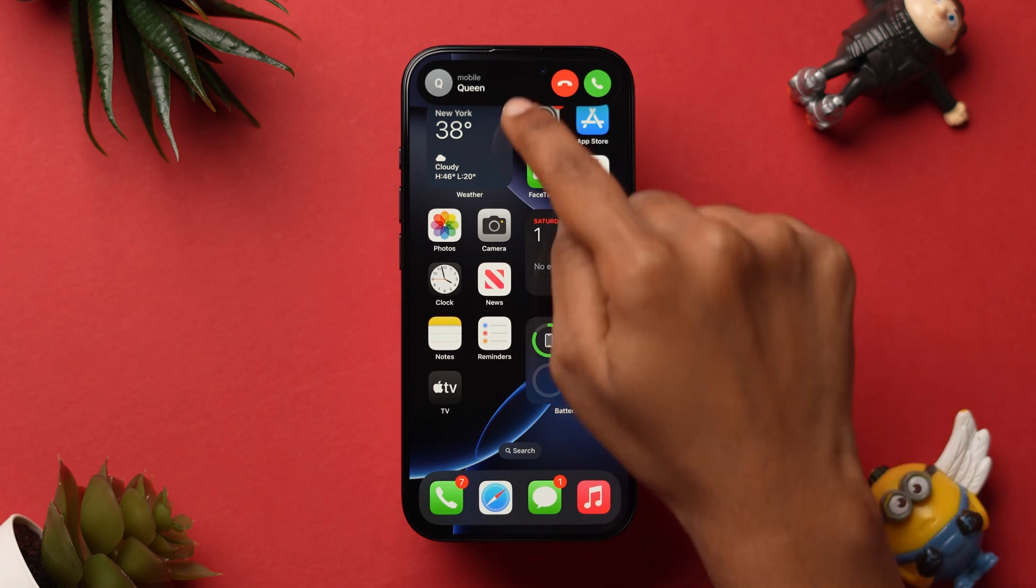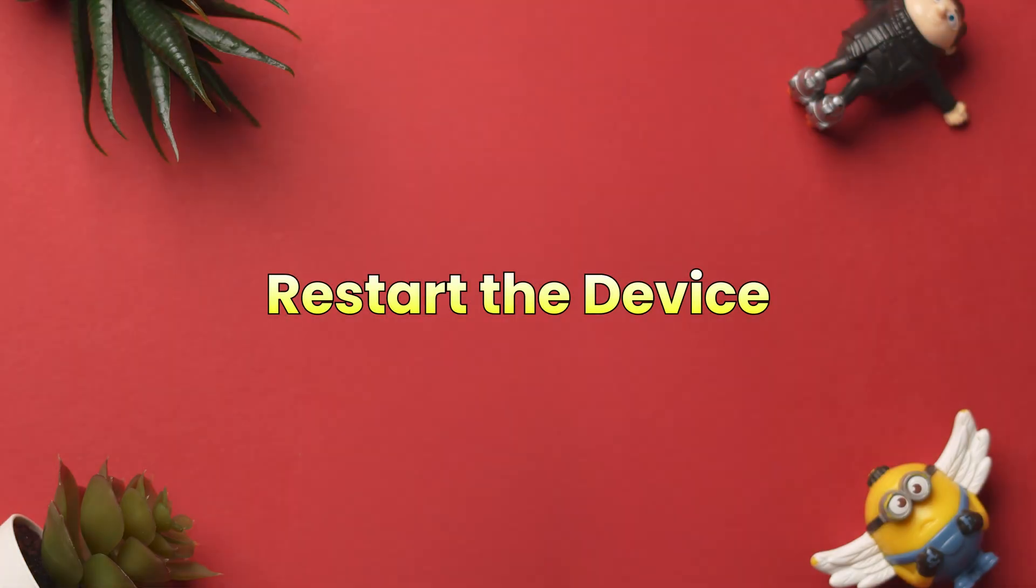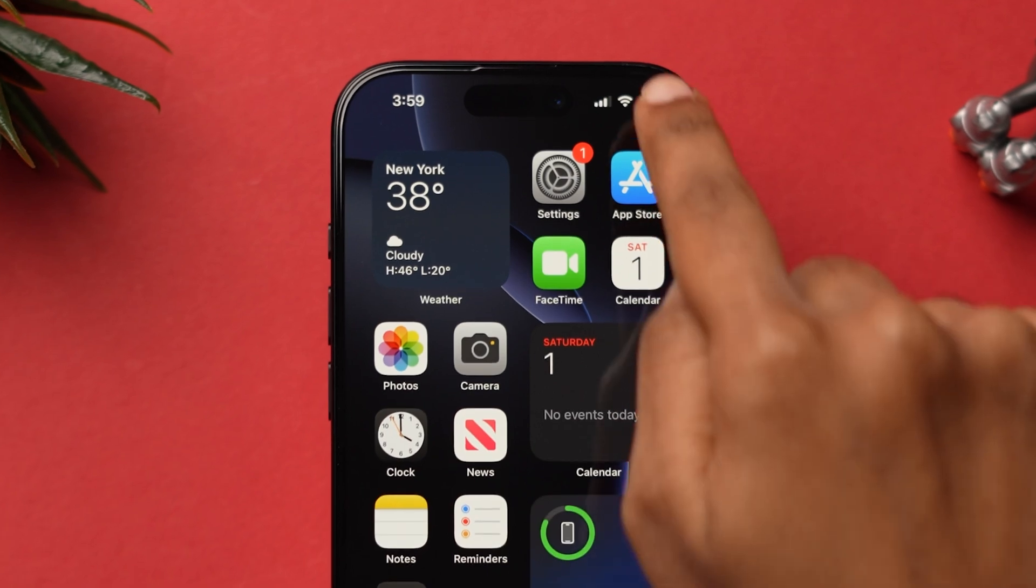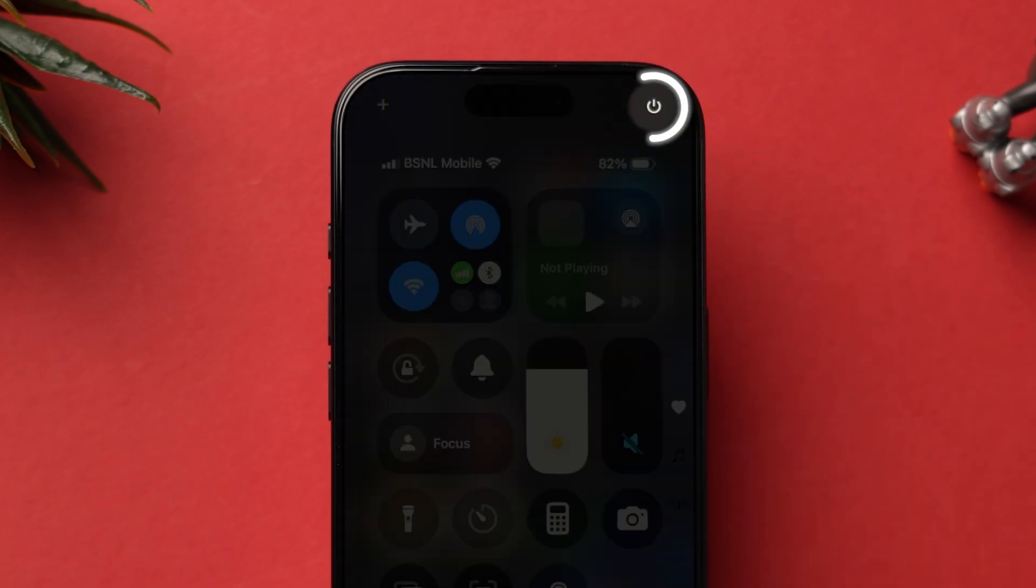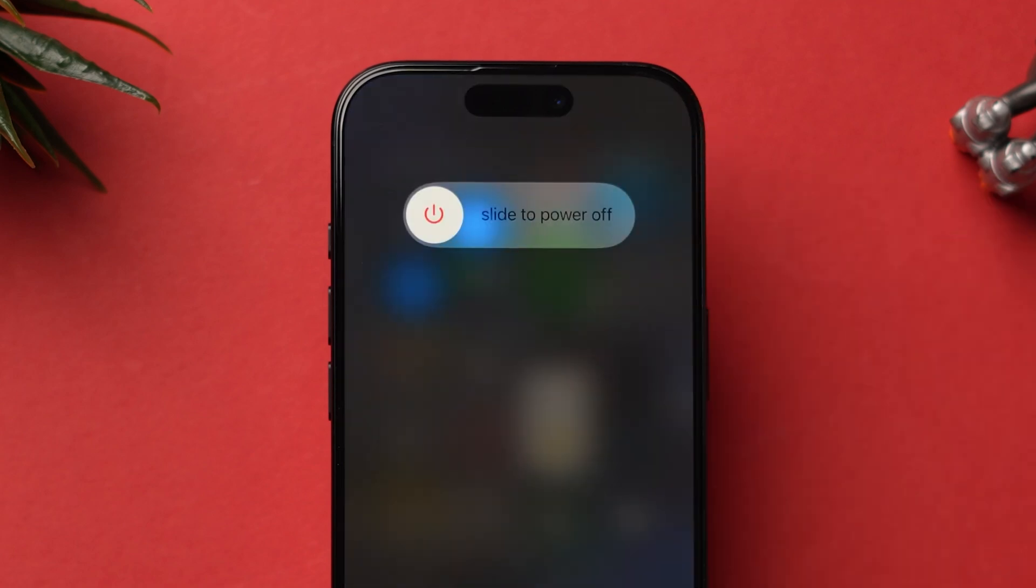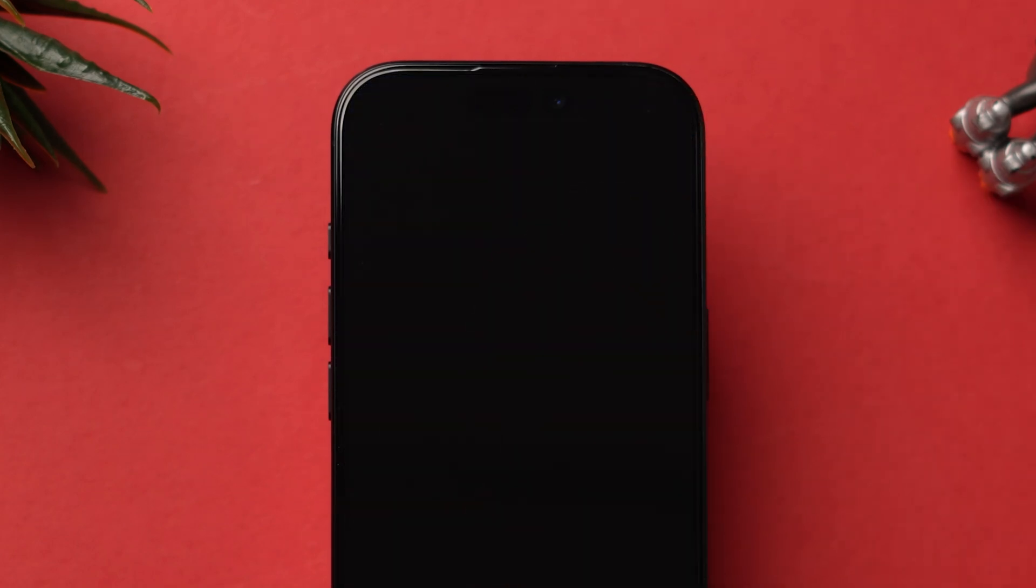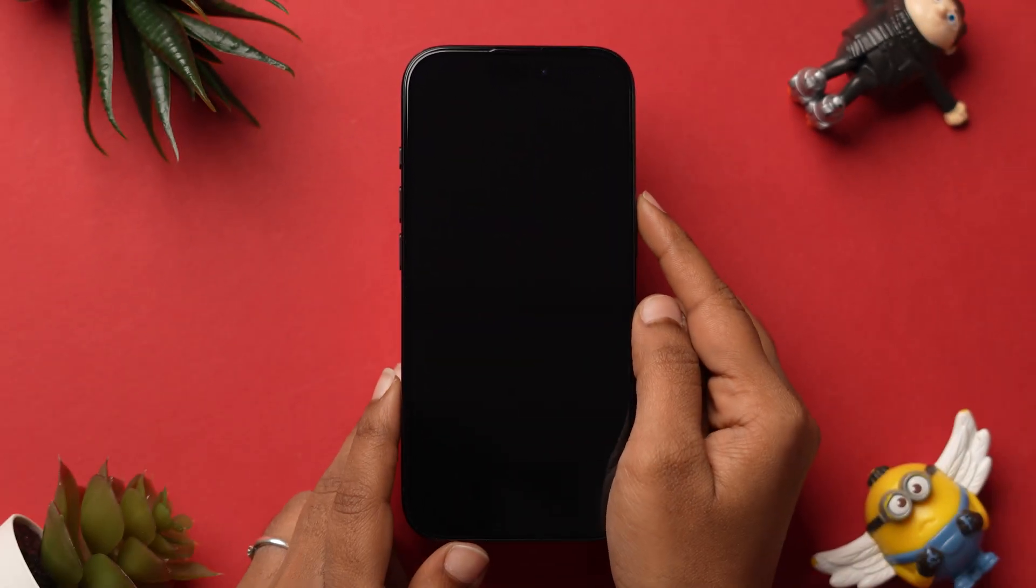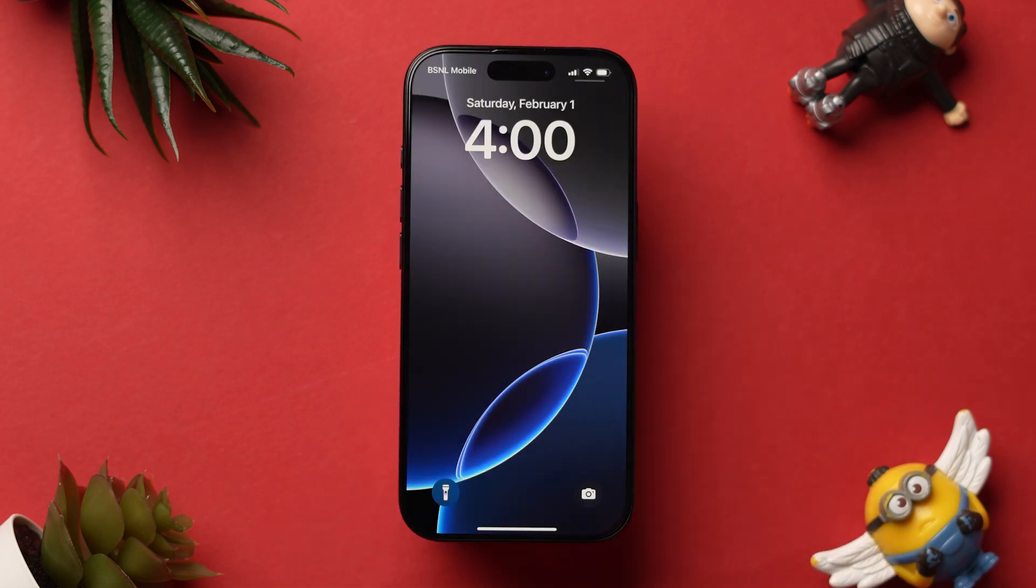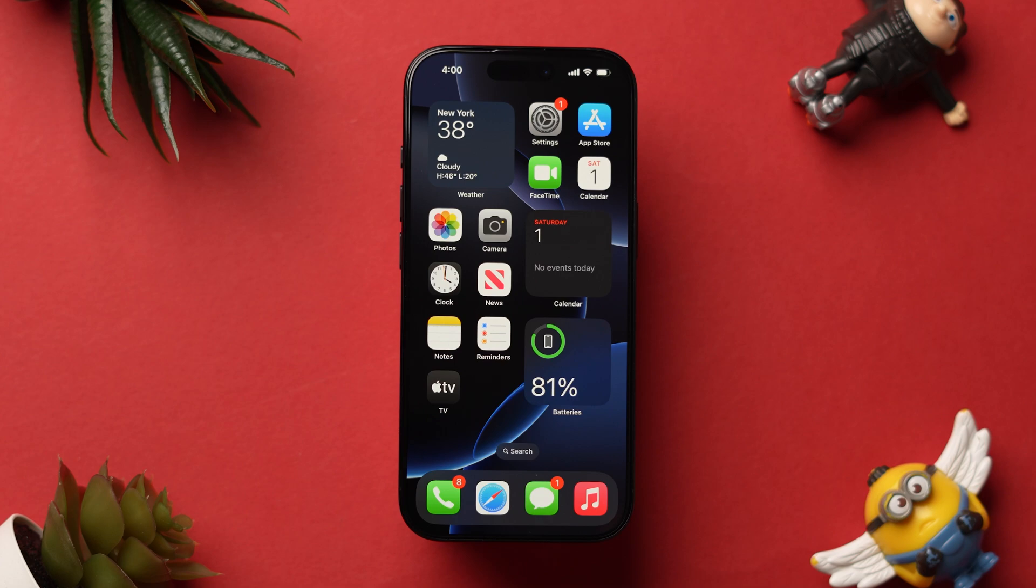Next, swipe down from the top right corner to open the Control Center. Now, long press on the Power icon at the top left corner. Next, slide to the right to power off the device. Then turn on the device back by pressing the Side button. After restarting your device, check whether the incoming call is ringing or not. If it is not ringing, try updating iOS.